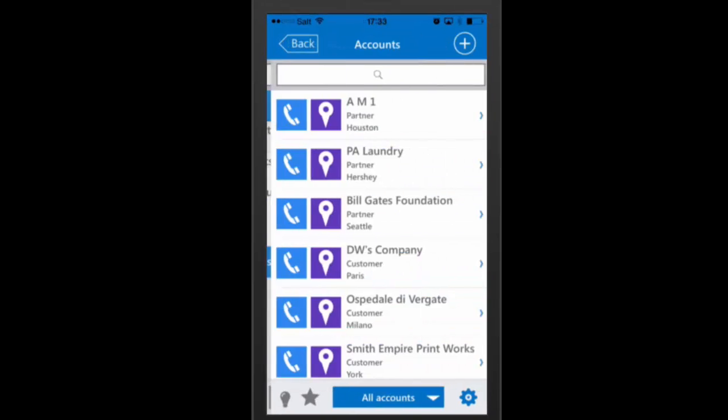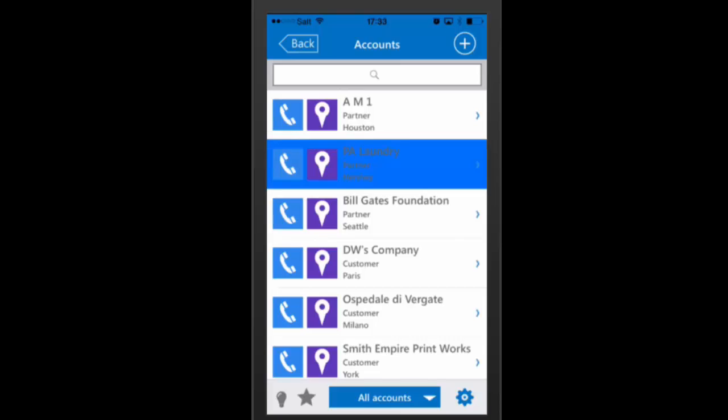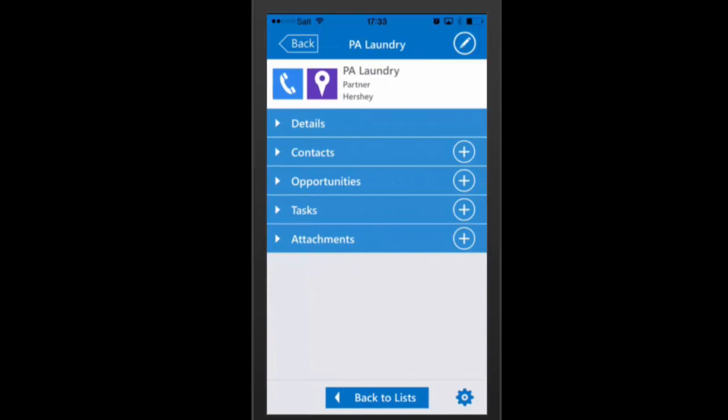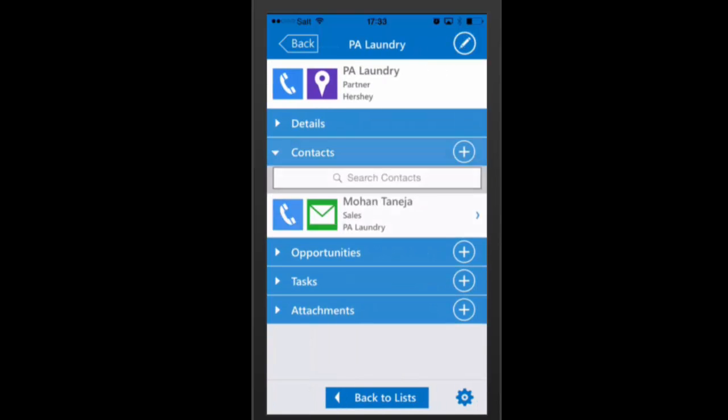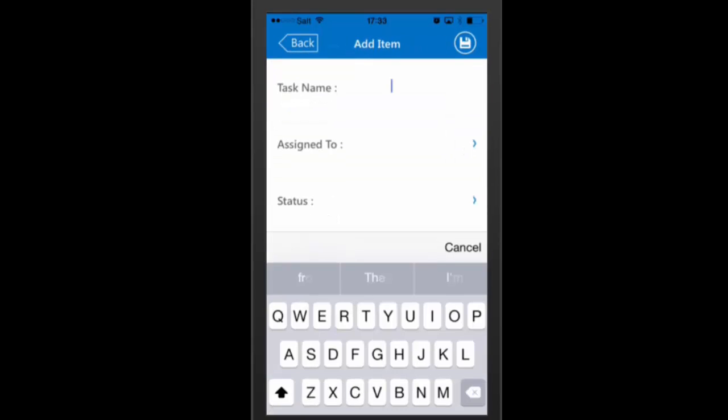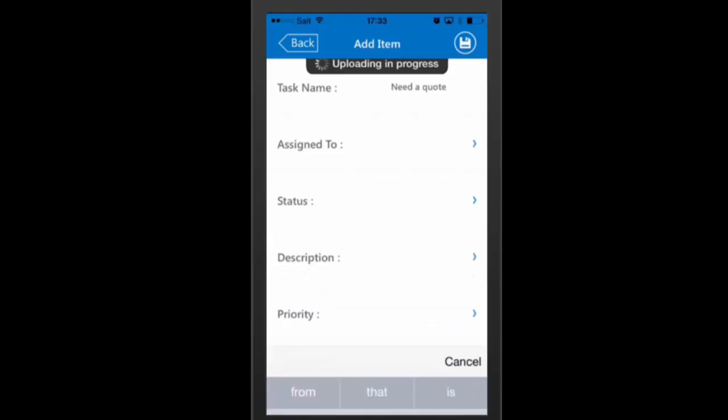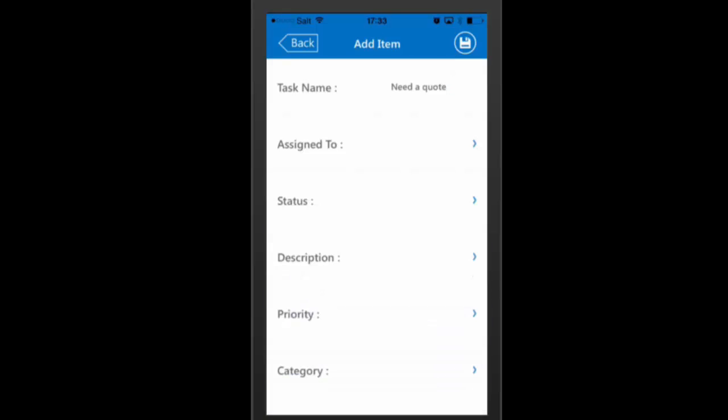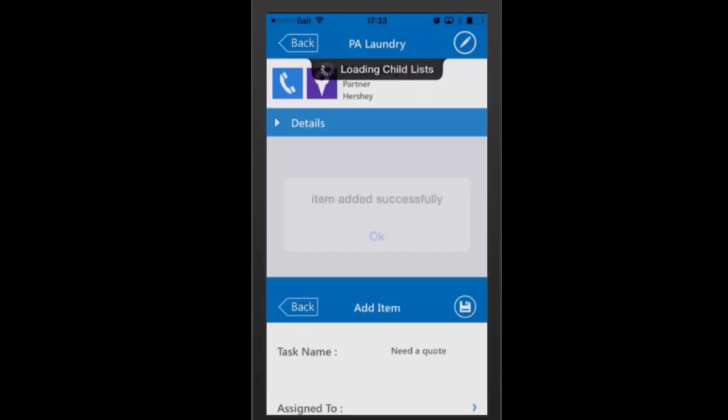Access your data anytime and anywhere, even when offline, with our mobile apps. Navigate within the system, track relationships, and update any data, even while on the road.